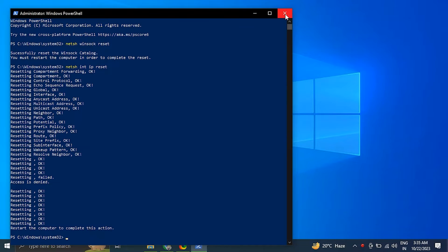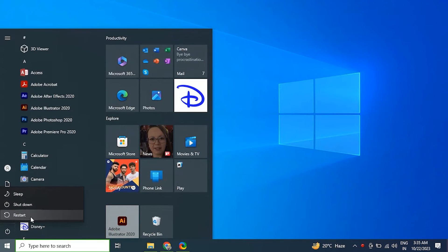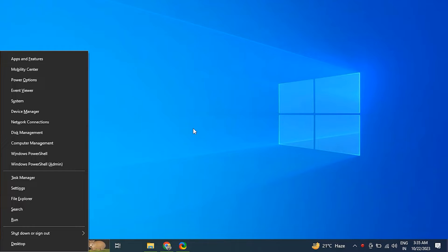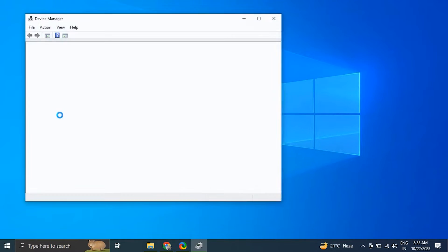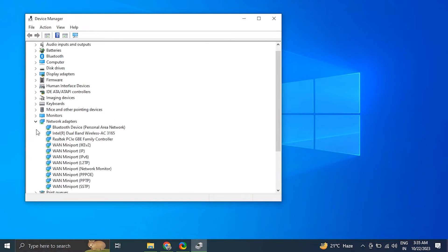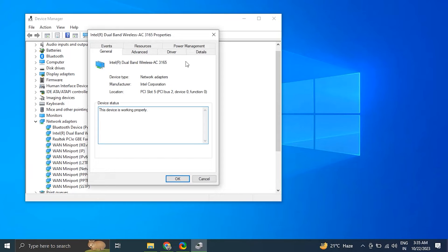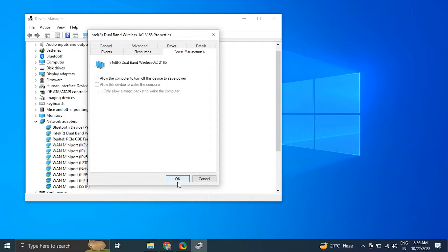Number seven: disable sleep mode for network adapters. Open the Device Manager by pressing Windows plus X key and selecting it from the menu. Expand the Network Adapter section, then right-click on network adapter and select Properties option. Go to the Power Management tab and uncheck the option that says Allow the Computer to Turn off the Device to Save Power.